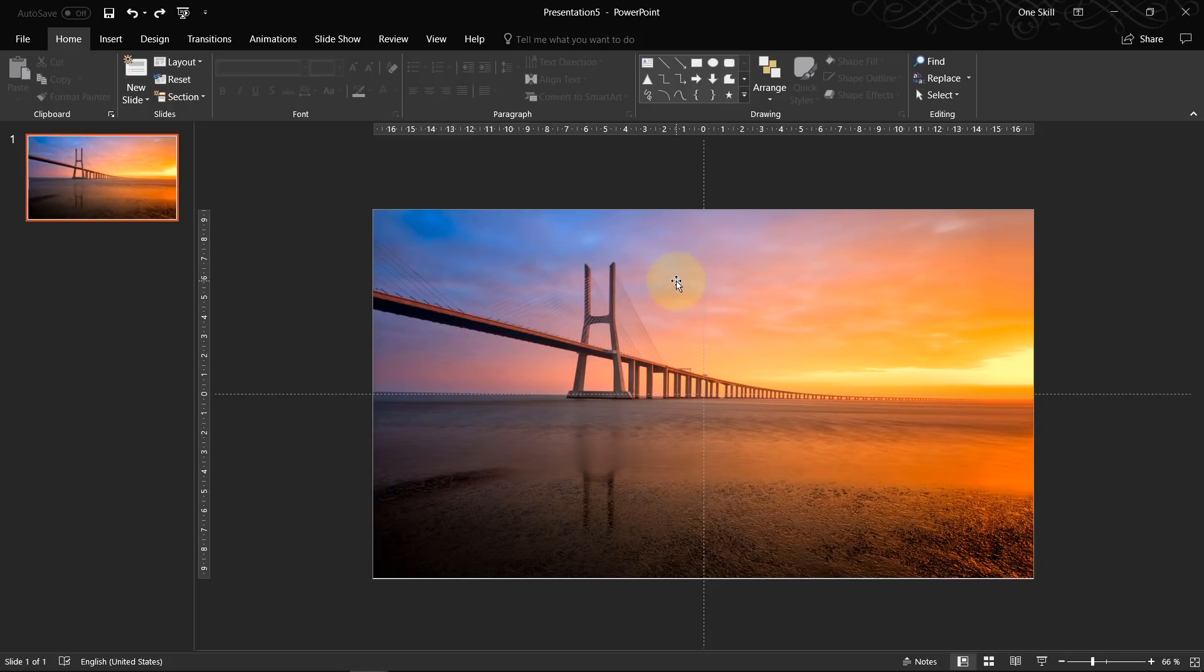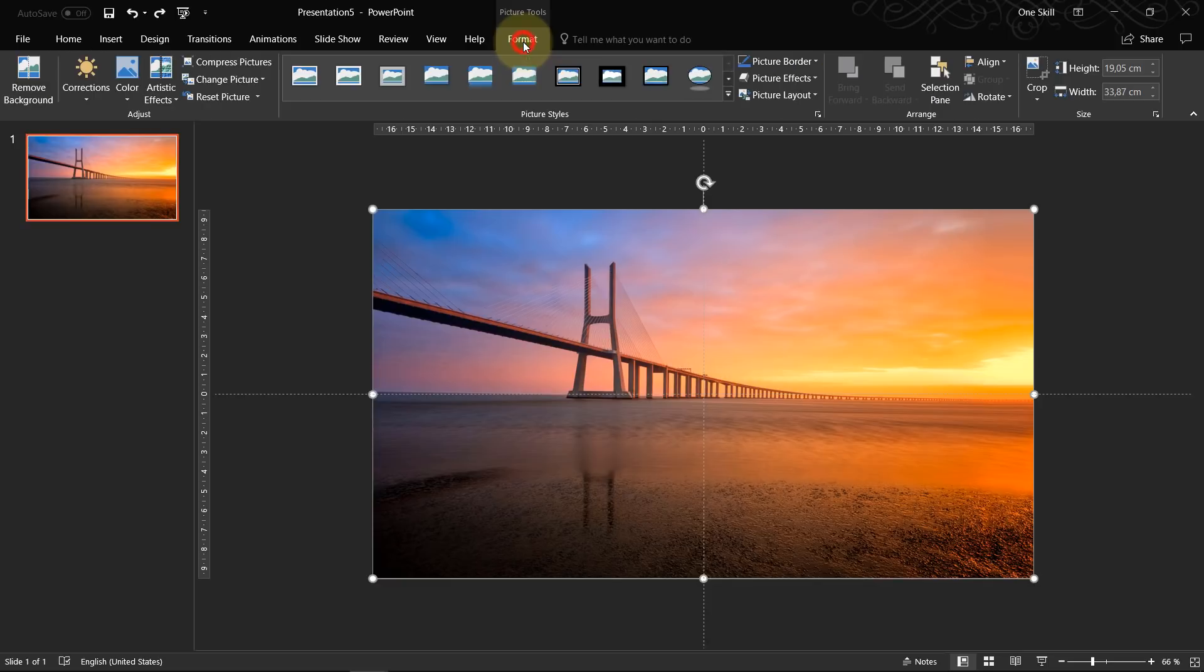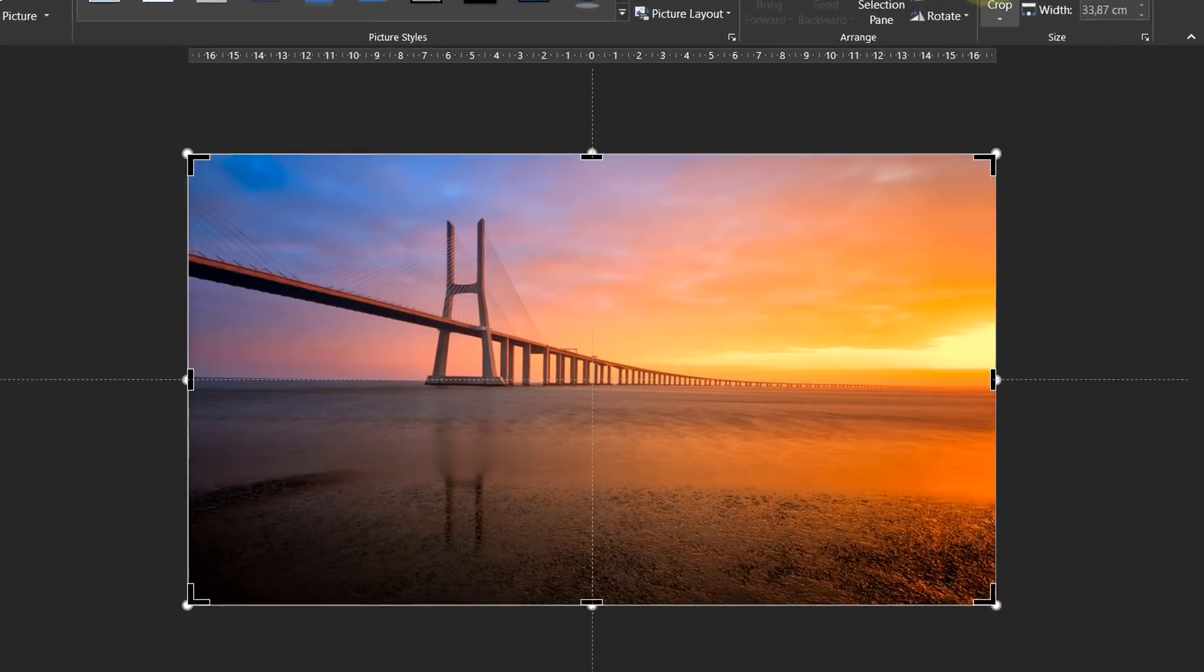So now we can try to do this horizontal mirror effect. To do that we first have to crop our picture into half. So let's select this picture, go to format, click on crop.